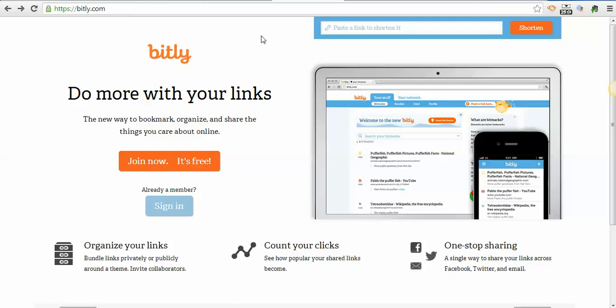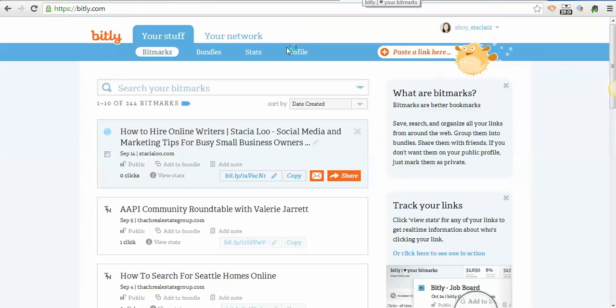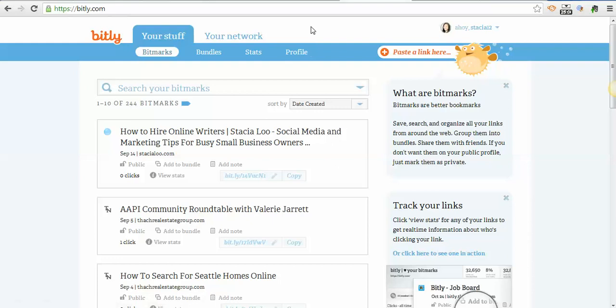If you want to share a link, you can shorten it using bit.ly. That's B-I-T-L-Y dot com. You can join for free. I don't get paid to promote it or anything, just wanted to share this tutorial on how to use it. There are several shorteners out there. There's no rhyme or reason why I use different ones, but I like bit.ly.